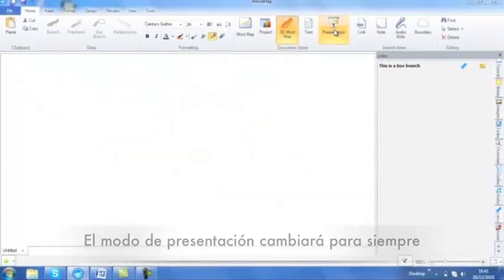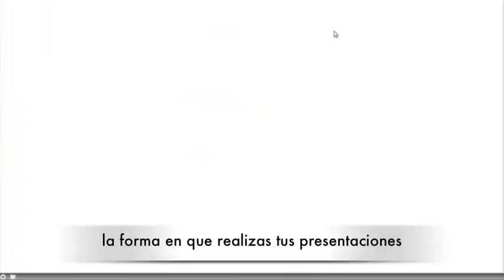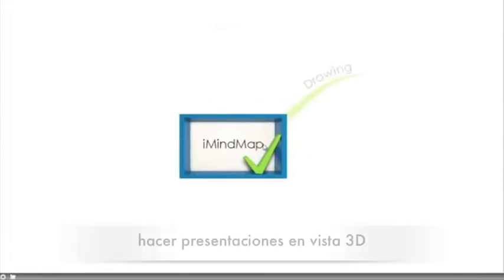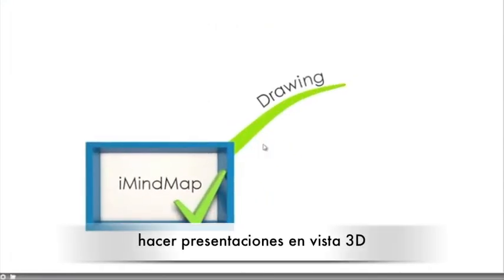Presentation view will change the way you present forever and don't forget you can also present in 3D view.